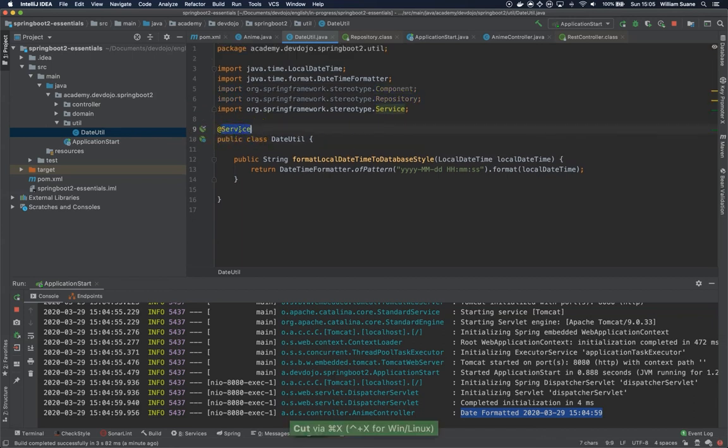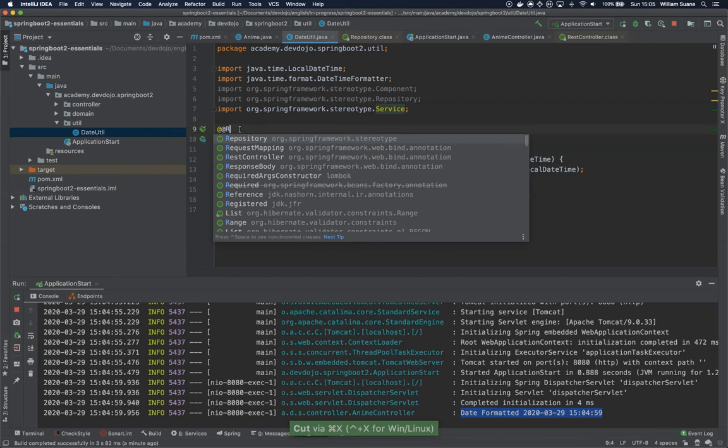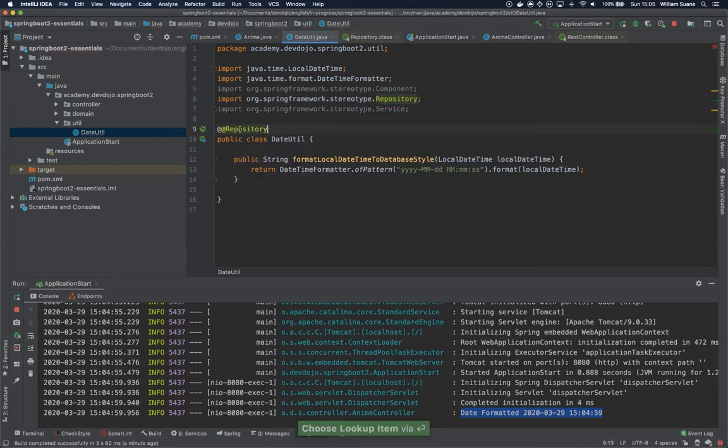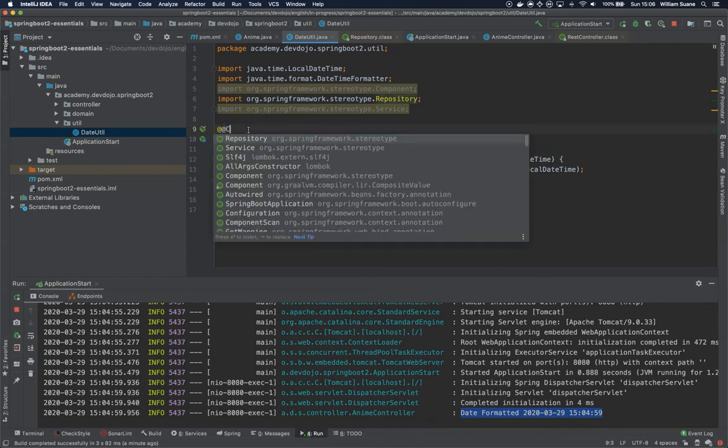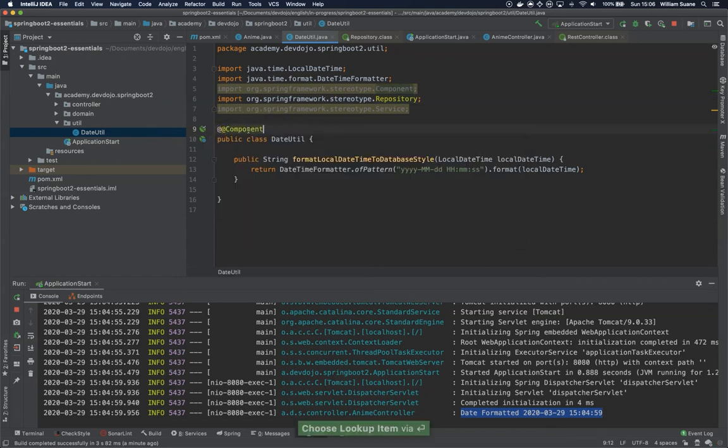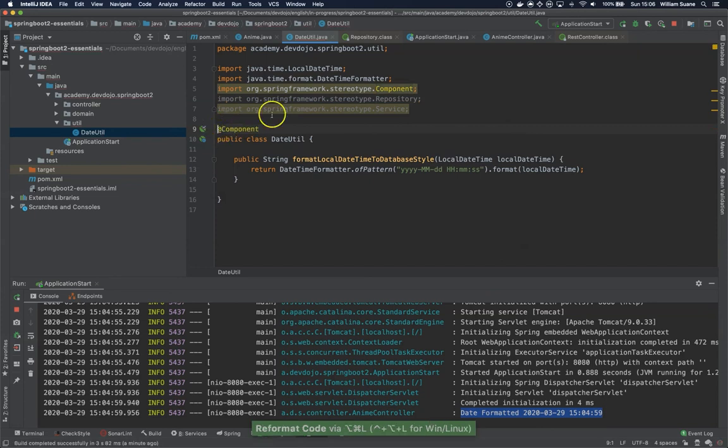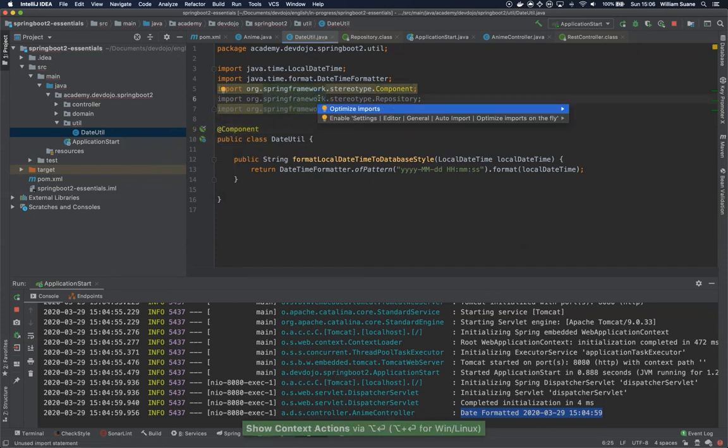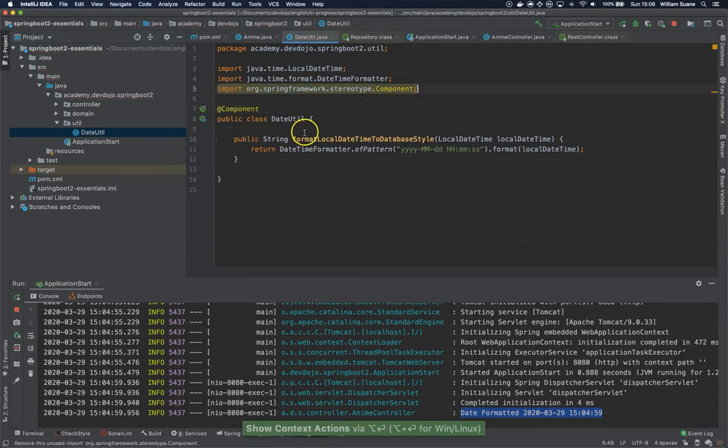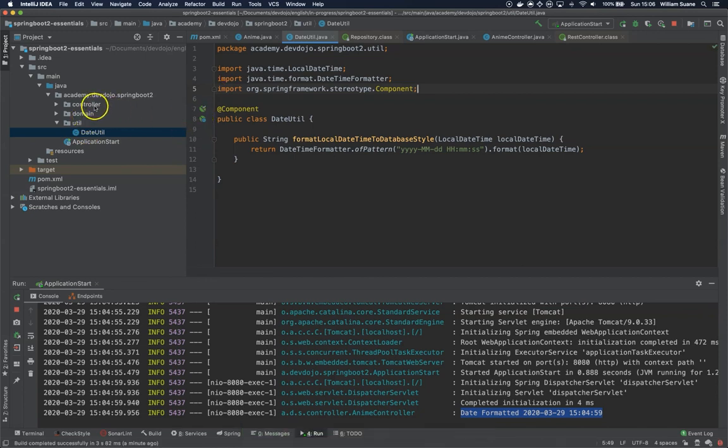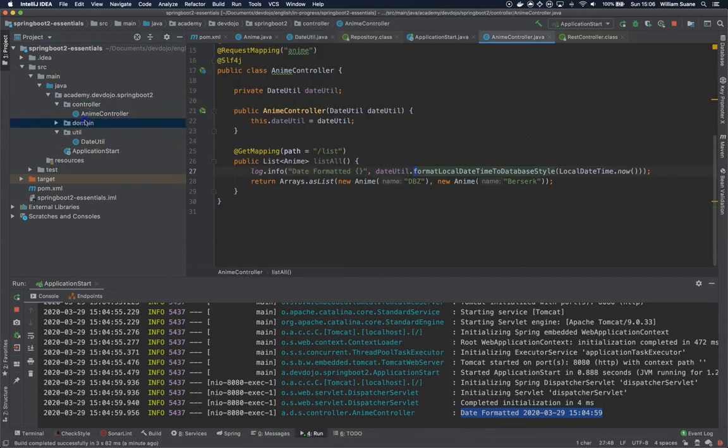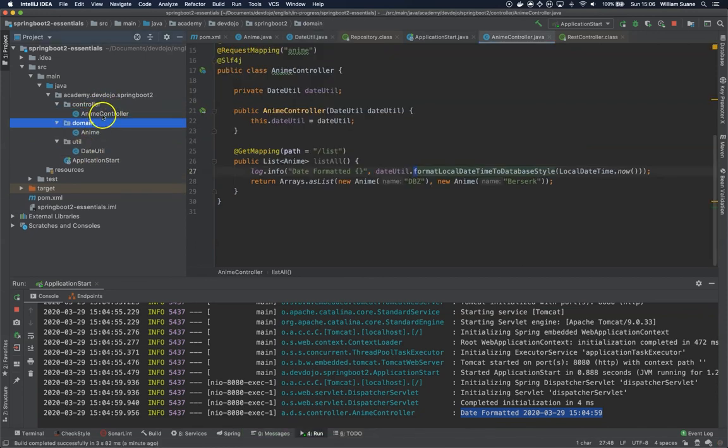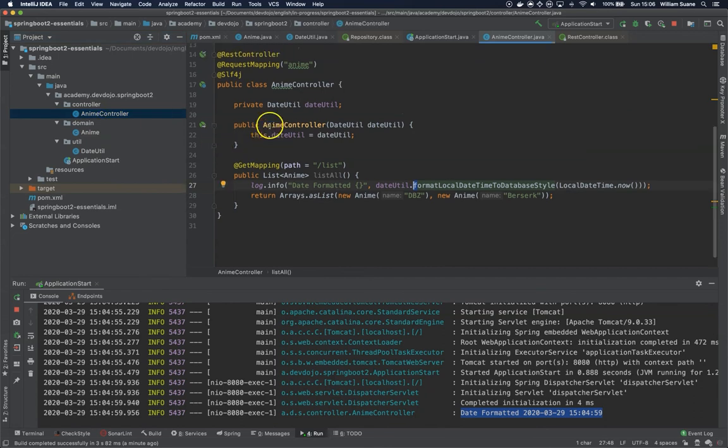If we remove component and use repository, service works. If we add here repository, it also works. It also makes this a Spring Bean. But in this case, this is not a service. This is not a repository. So we are just adding here @Component. And this is enough to tell Spring this is a Spring Bean. And since this is a Spring Bean, Spring will autowire that inside our controller.